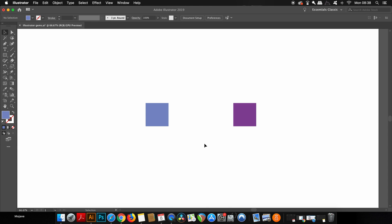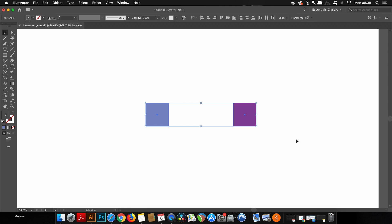So the third gem in Illustrator that people don't really talk about too much is making some swatches really quickly from a blend. And to demonstrate, I've got two squares here on the screen. And if I select both of them and then press W on my keyboard, I will access the blend tool.